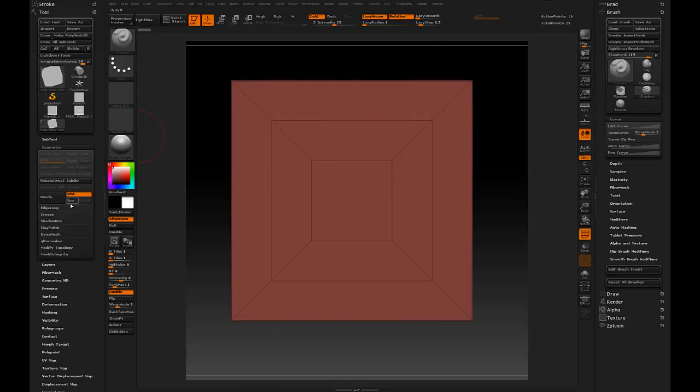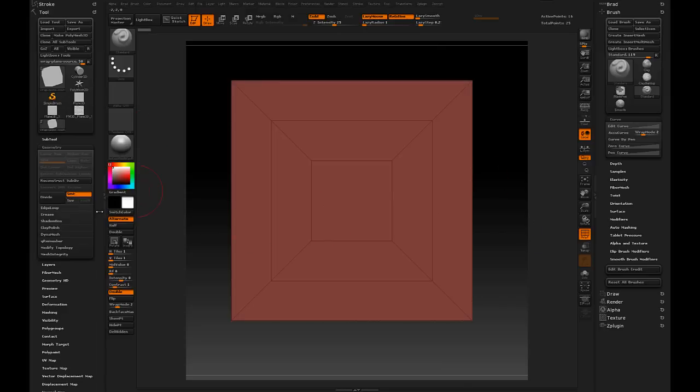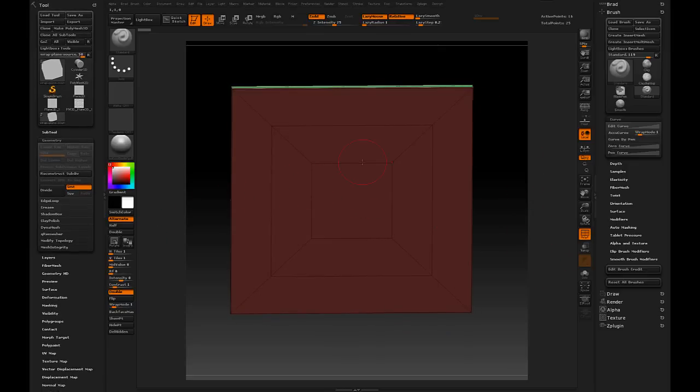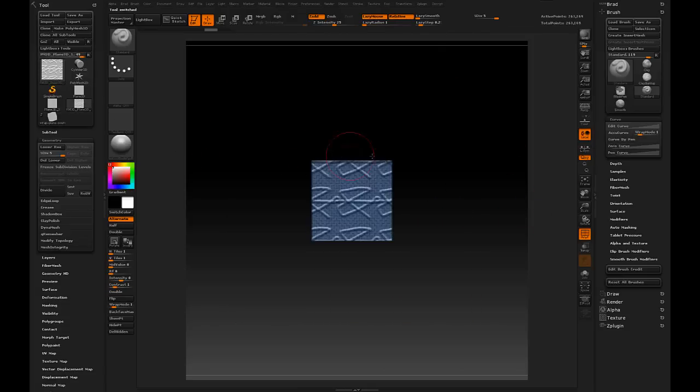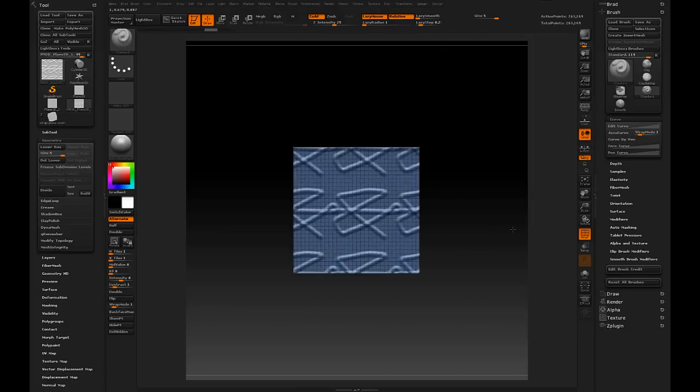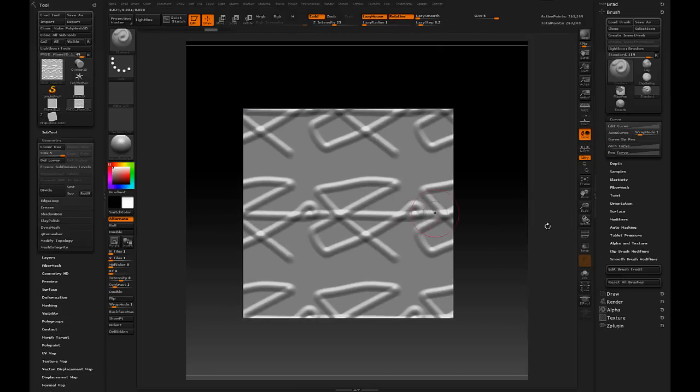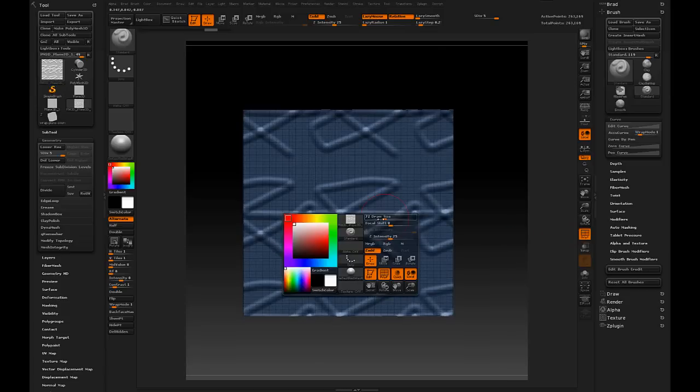And when we start to talk about wrap mode, it's a good time to start talking about ZBrush unified space. And what that is, is essentially like the optimized space in which ZBrush does a lot of operations. And how it relates to the wrap mode is that if we go back to our plane here, this plane, by default, is inside the unified space.